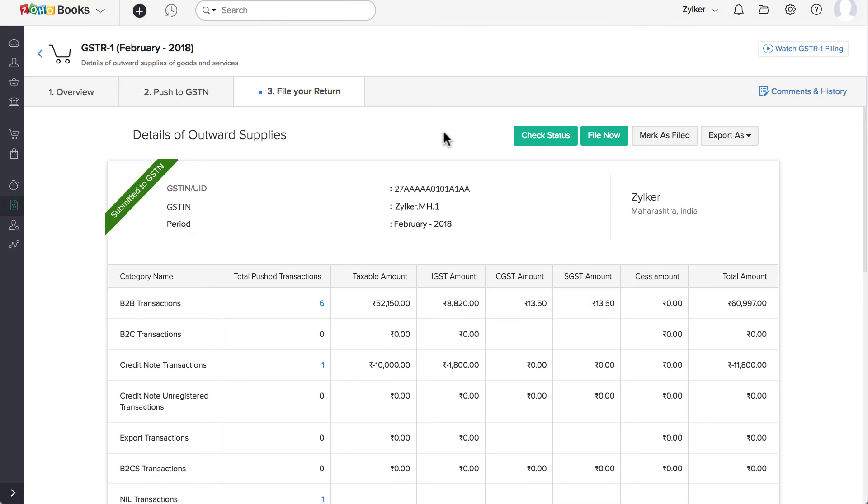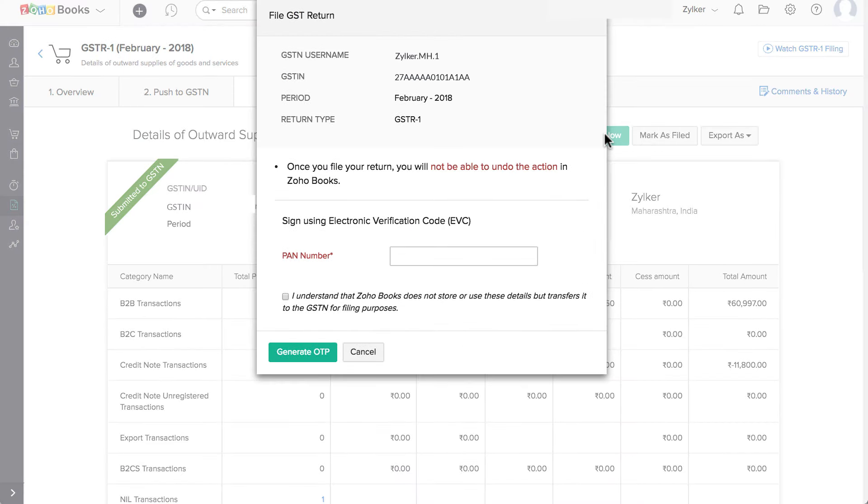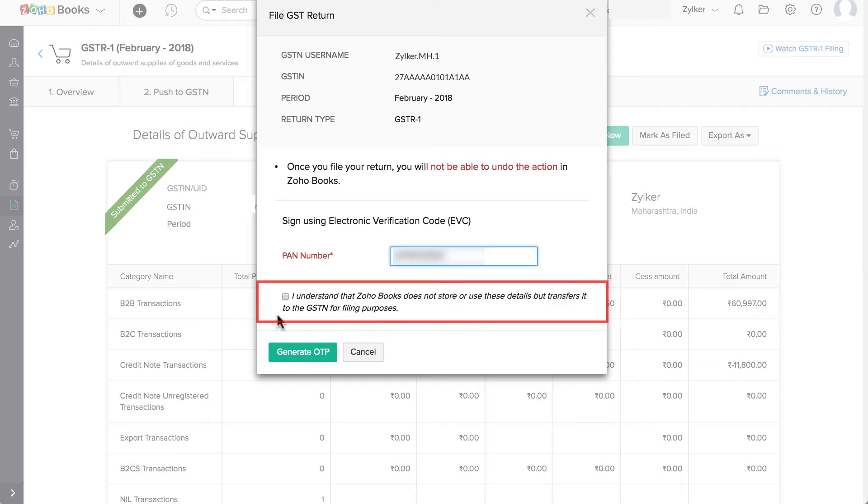Then, click on File Now. Enter the PAN that is associated with your GSTN over here. Note, Zoho Books does not store or use any of the above details. These are transferred to the GSTN for filing purposes. Read the acknowledgement and check this box.